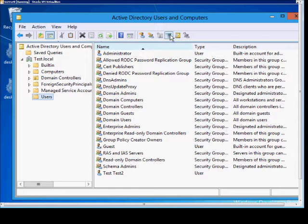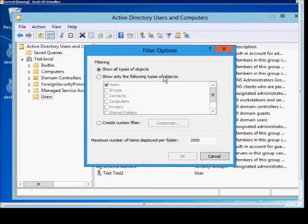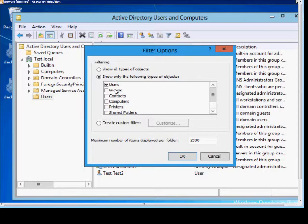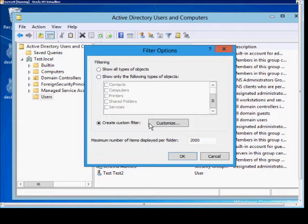So if we go back into the filter options and click 'Show Only the Following,' we can choose Users, Groups, Contacts, Computers, and various different things. We can also create a custom filter.